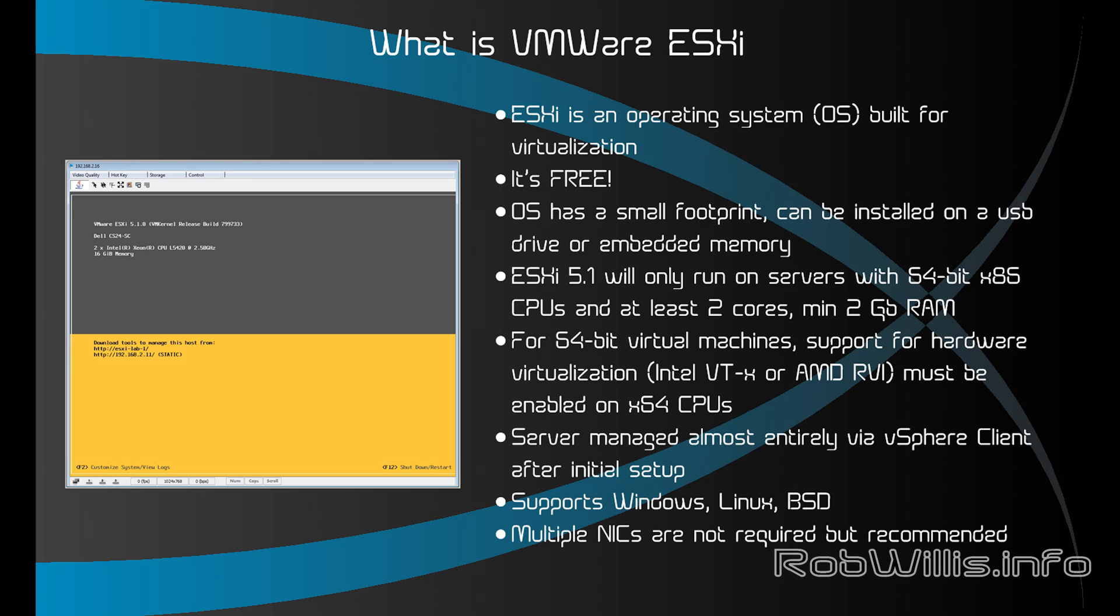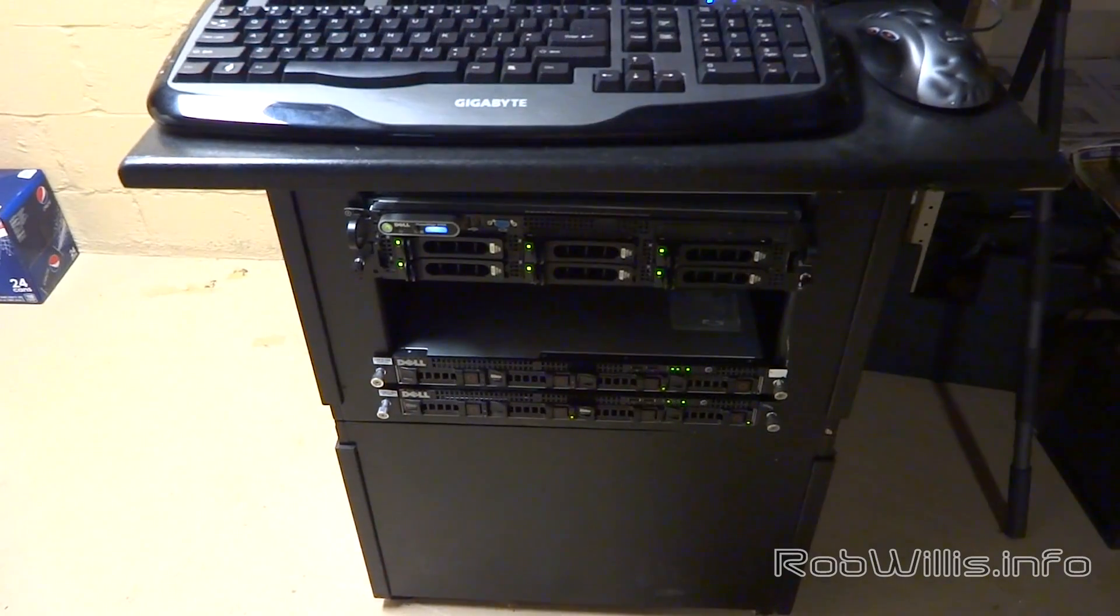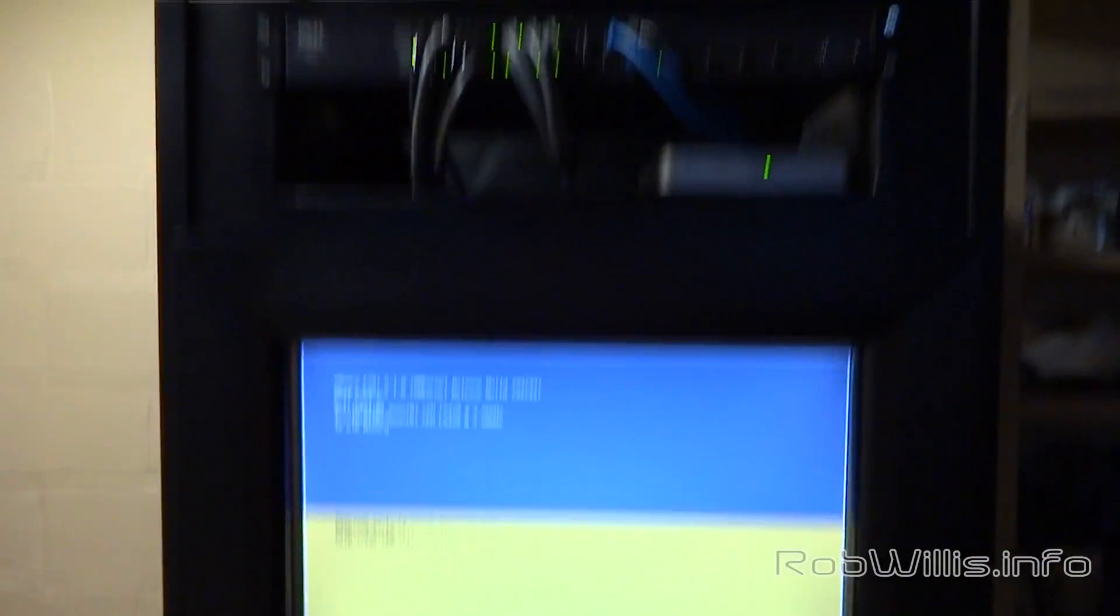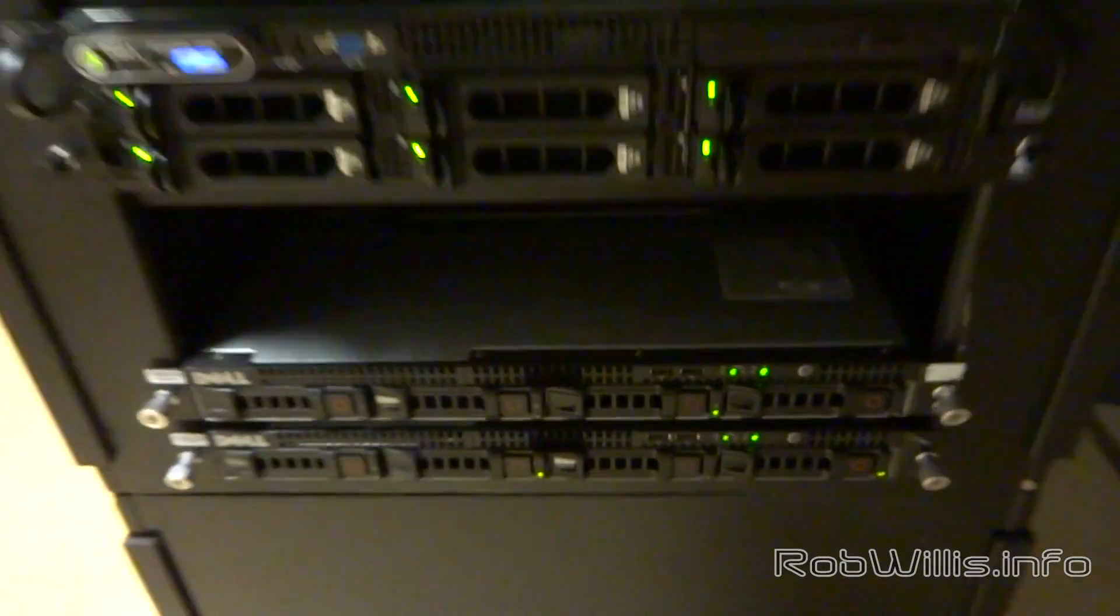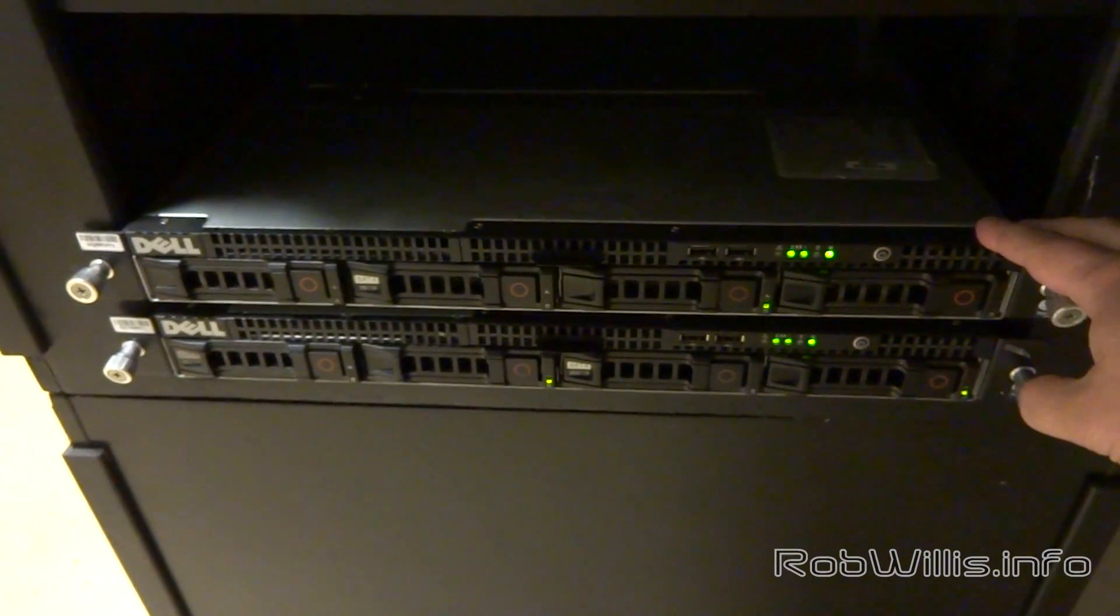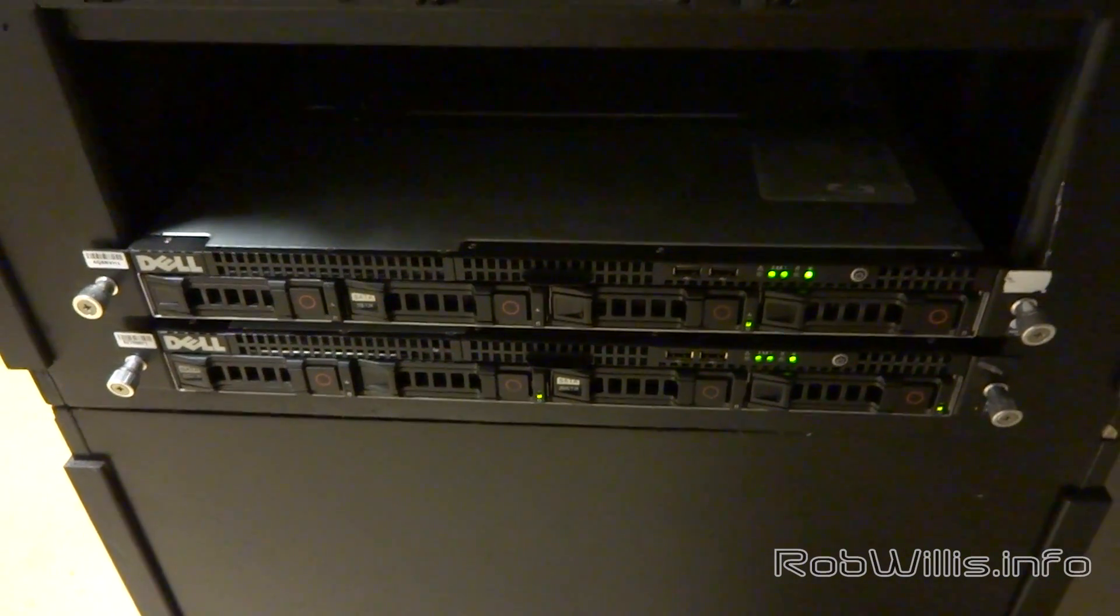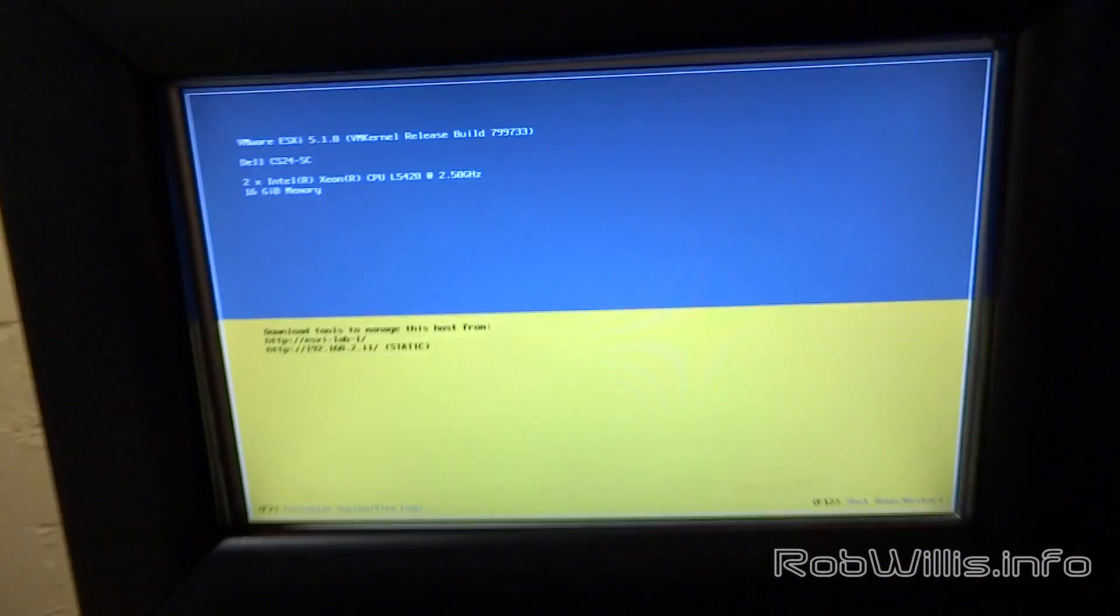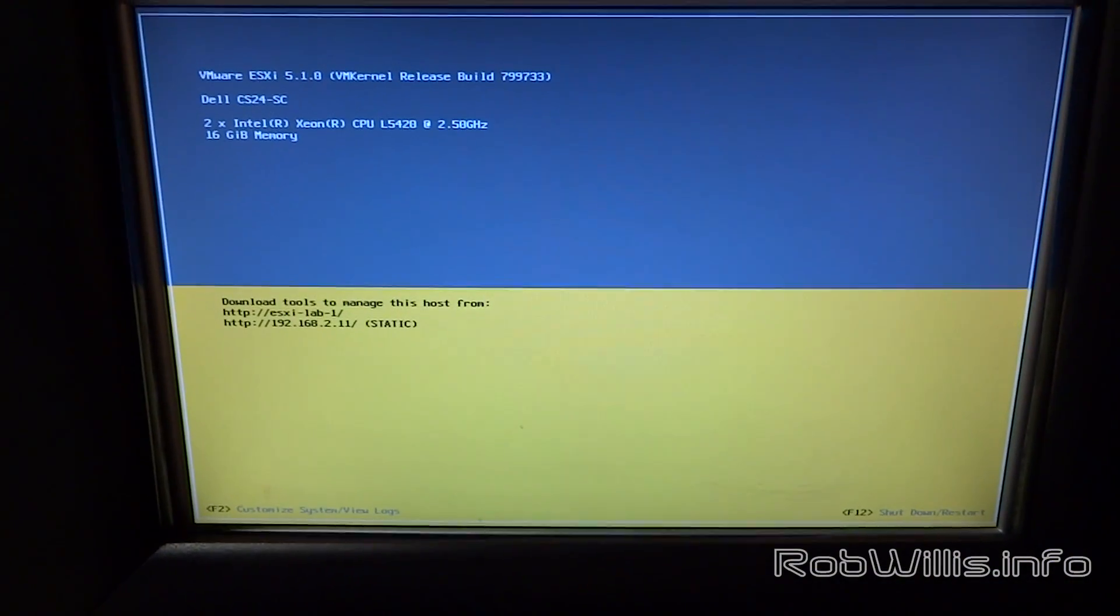You don't have to have multiple NICs but it is recommended so you can separate the management traffic from the virtual machine traffic. Now that we've got that covered, let's go ahead and take a look and see what the servers actually look like. You see my little server stack here: we got some networking up on the top, a 20-inch monitor, keyboard, mouse, and our servers underneath. This server right here is actually going to be the one that we're using in the demo and it's running VMware ESXi 5.1.